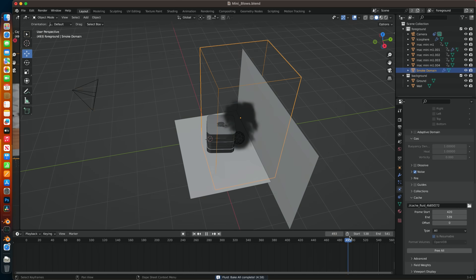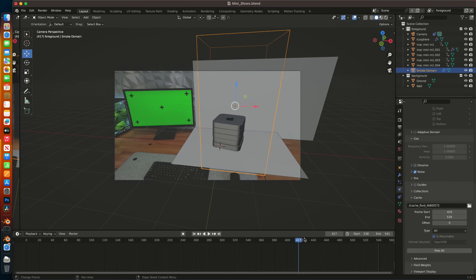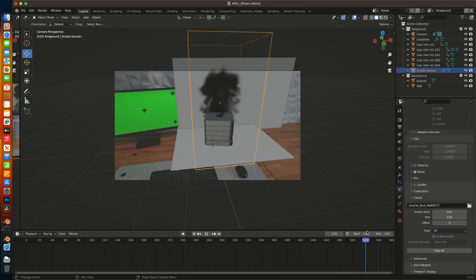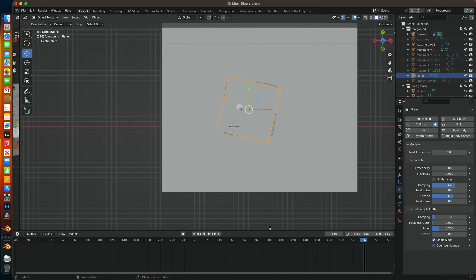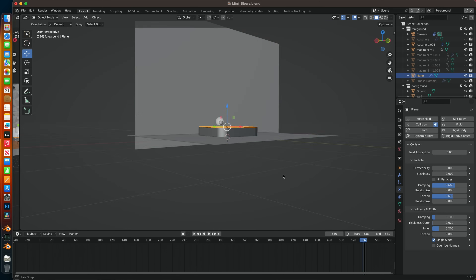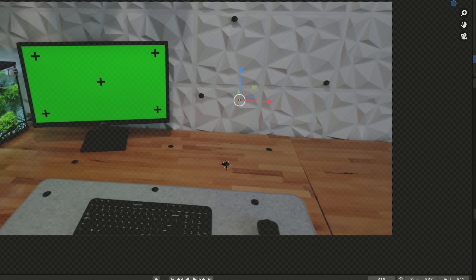Once I had the animation good enough, it was time for the effects. I started by adding an icosphere and applying the quick smoke effect. With some adjustments, the sim looked pretty good with smoke rising across about 120 frames, right up to the point of boom. The plan was to add a second particle sim explosion emanating from the exploding Mac, but while both worked fine on their own, together I just ran into problems.